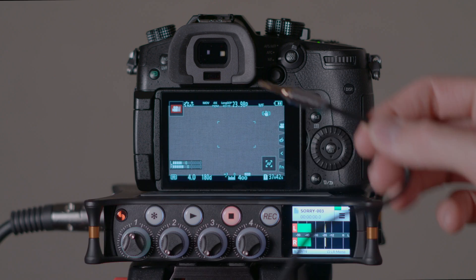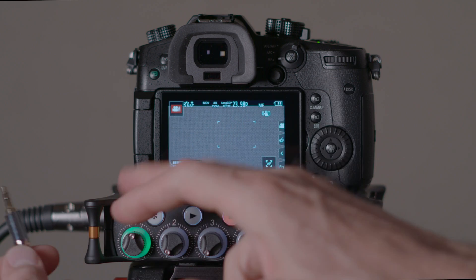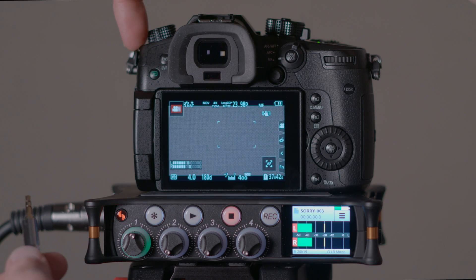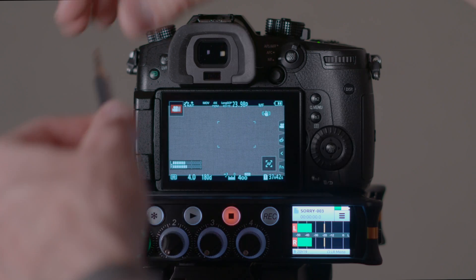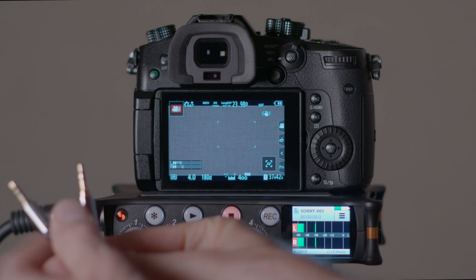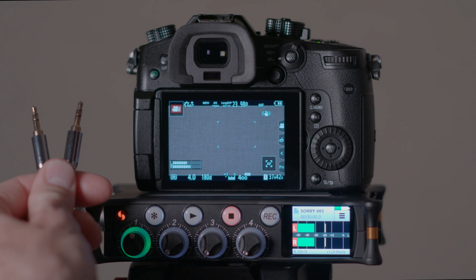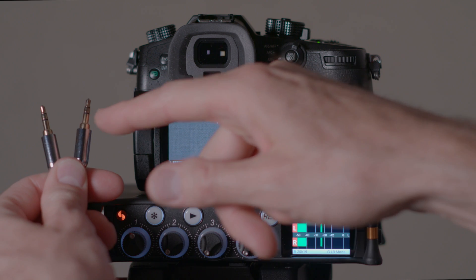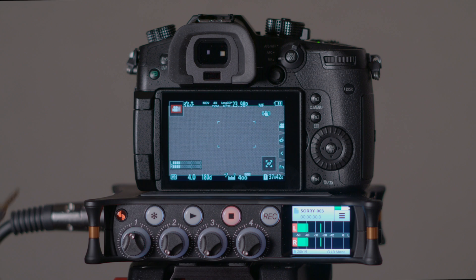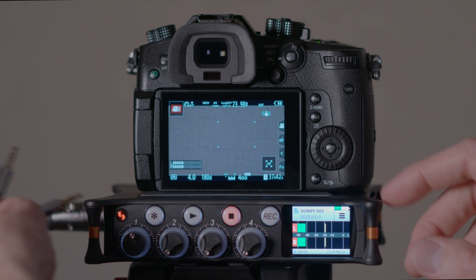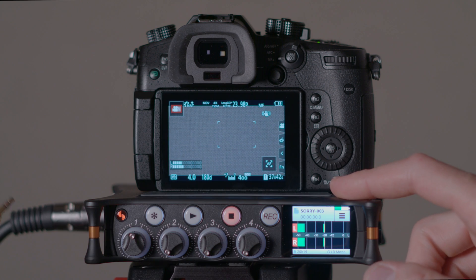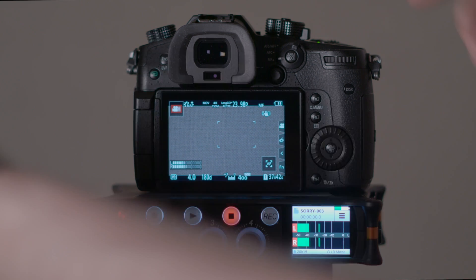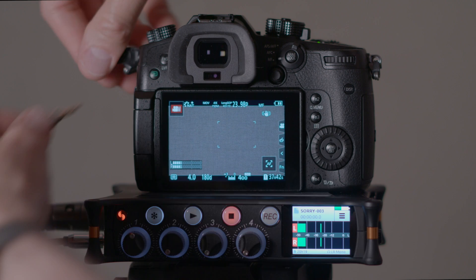Now as I mentioned, in this case we have a 3.5 millimeter stereo output and a 3.5 millimeter stereo input. So we're just using a simple 3.5 millimeter TRS cable—tip, ring, sleeve, which is what TRS stands for. First we're going to insert that into the MixPre here, and then into the microphone input on the camera.